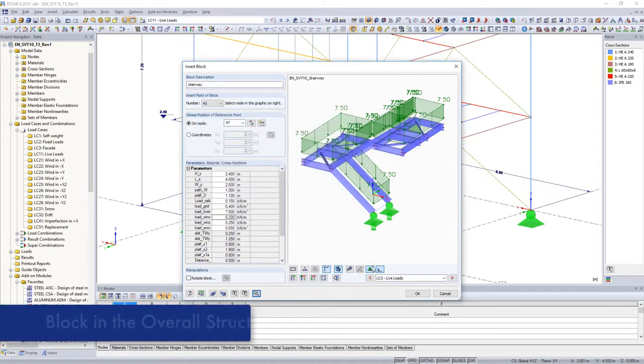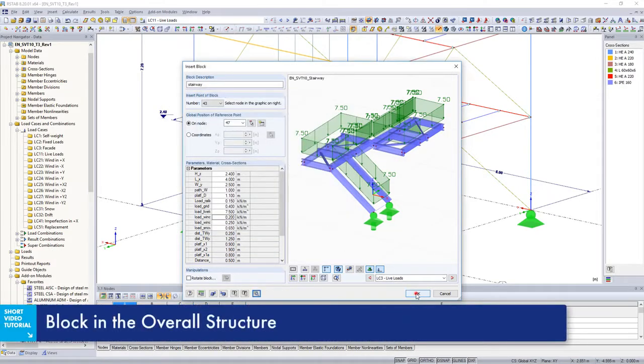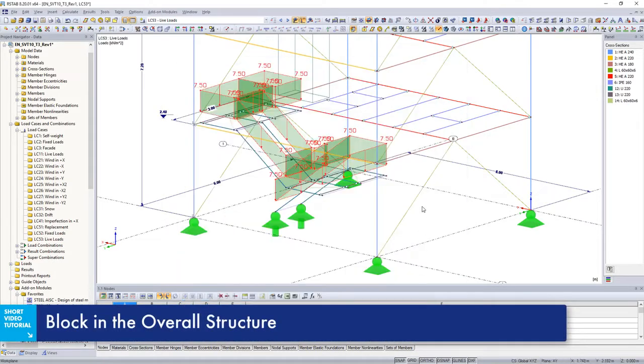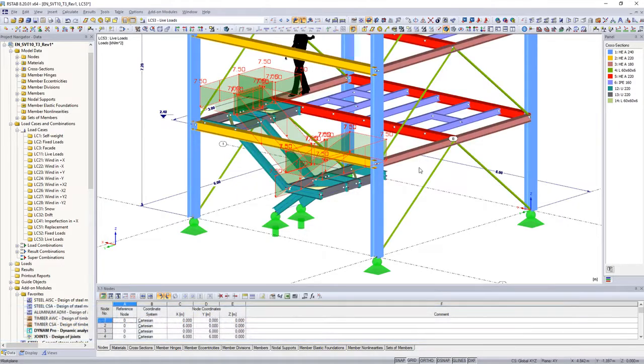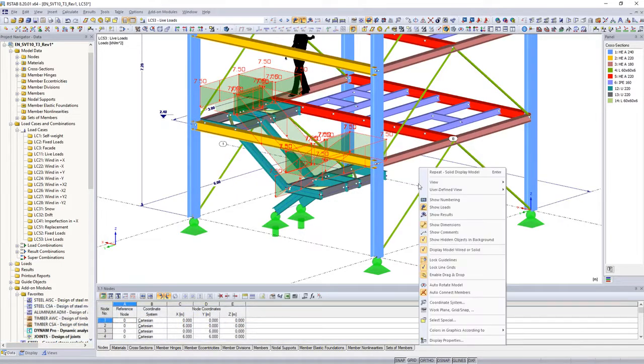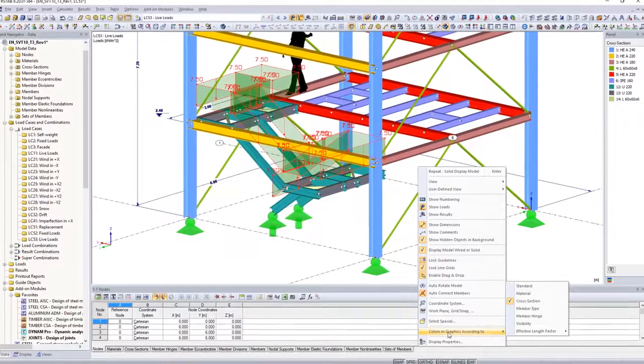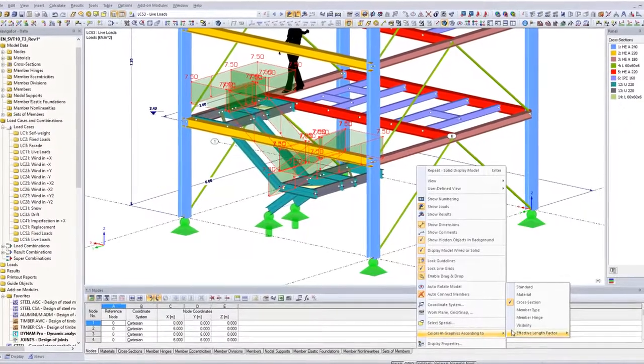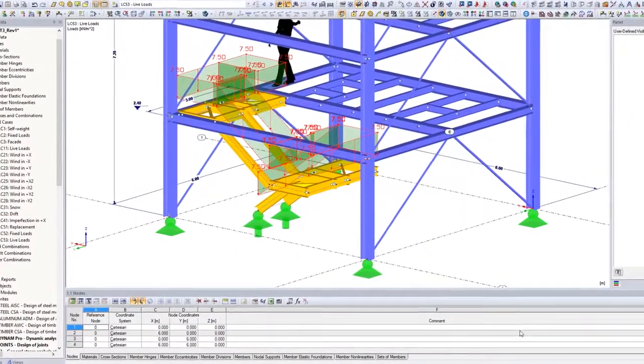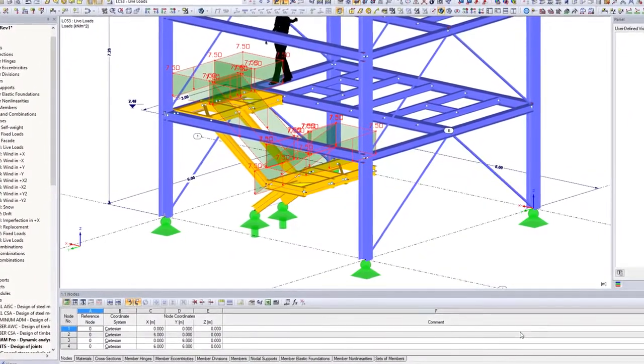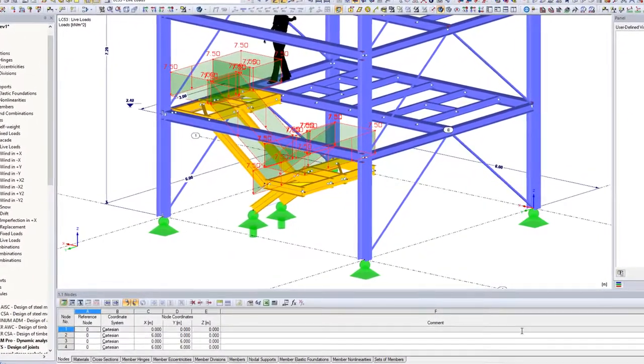After confirming with OK, the stairs are imported into the structure. If you have selected the option Create named partial view in the detail settings, you can easily identify the blocks in the model after import.